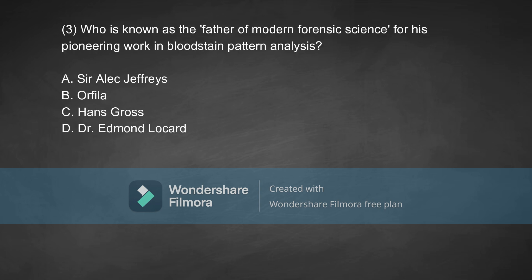Coming to the third question: who was known as the father of modern forensic science for his pioneering work in bloodstain pattern analysis? Option A, Sir Alec Jeffreys. Option B, Orfila.